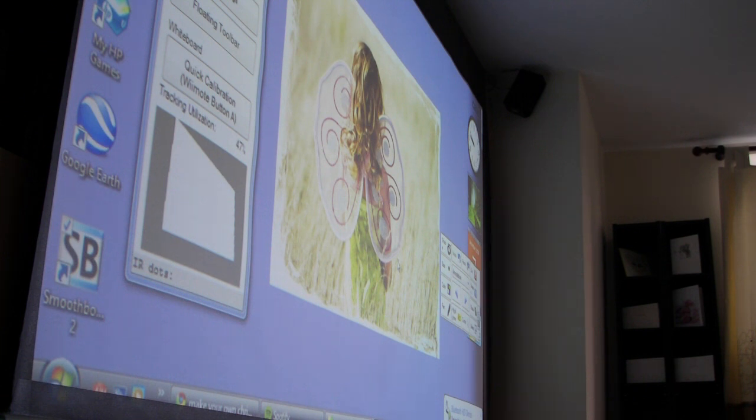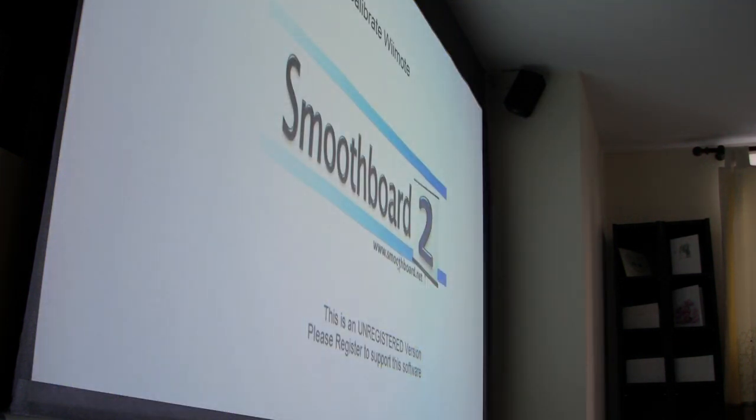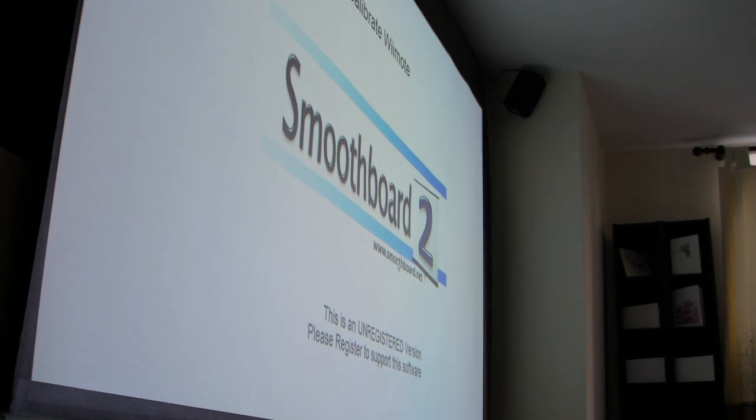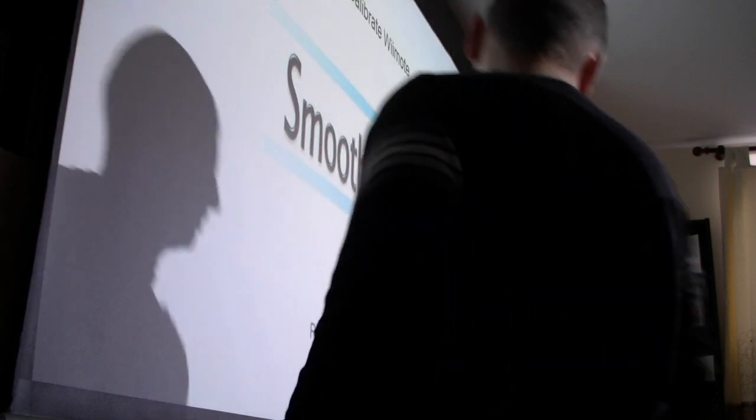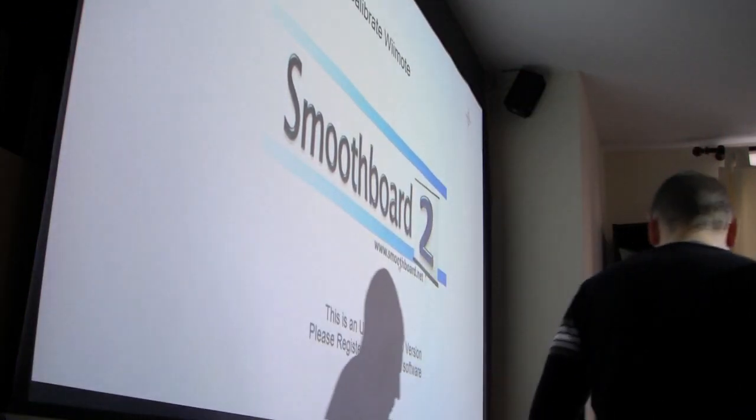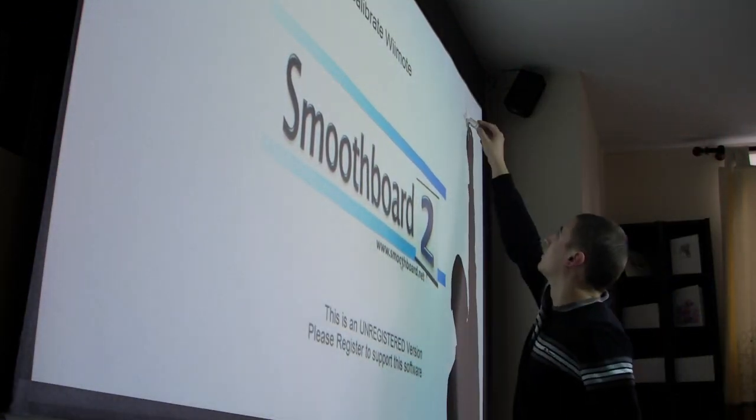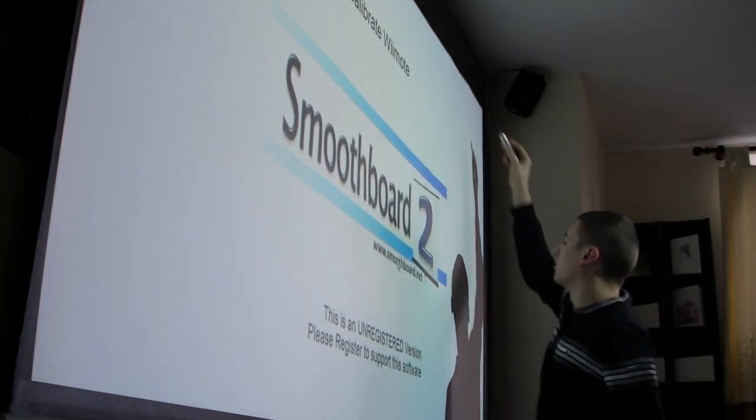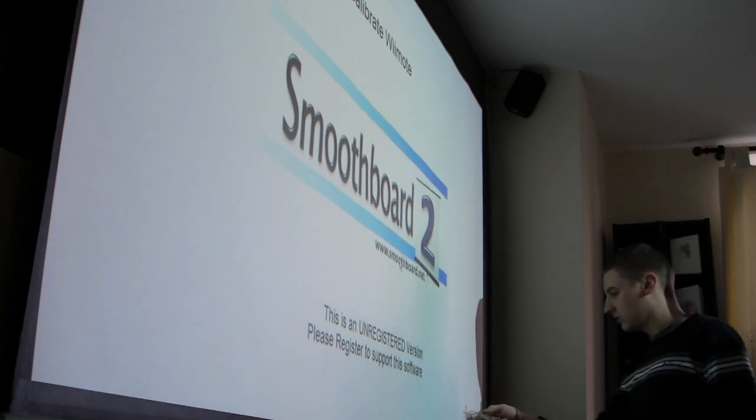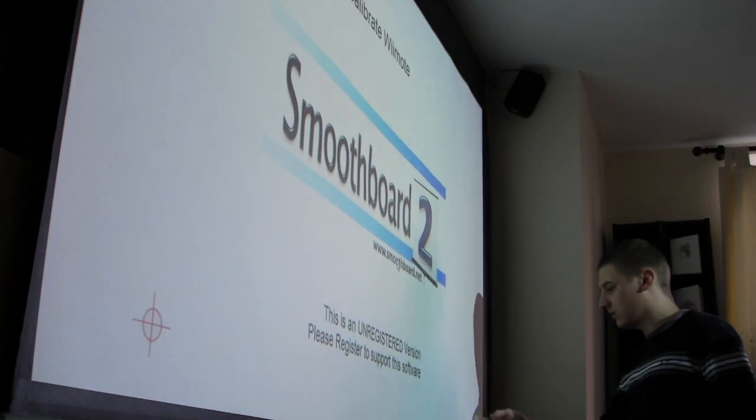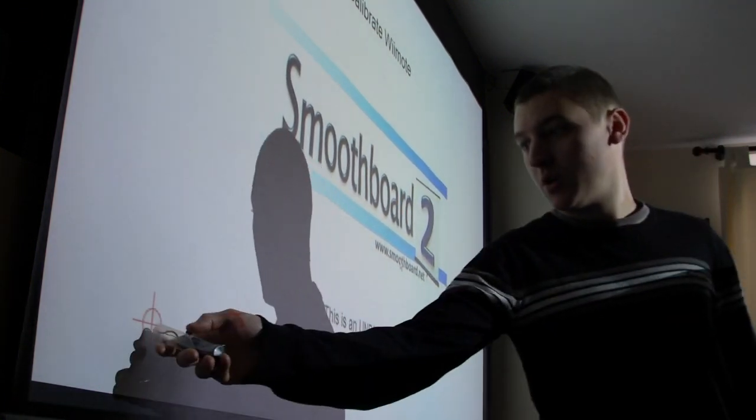Now to start, you can do calibration, which brings up this screen. Then you have to click the four corners with your pen.